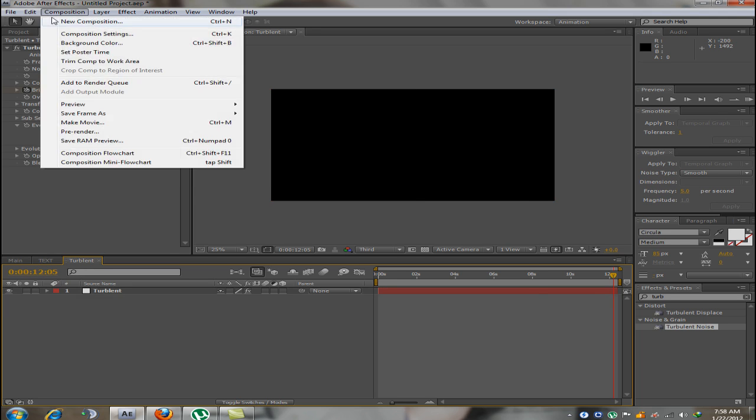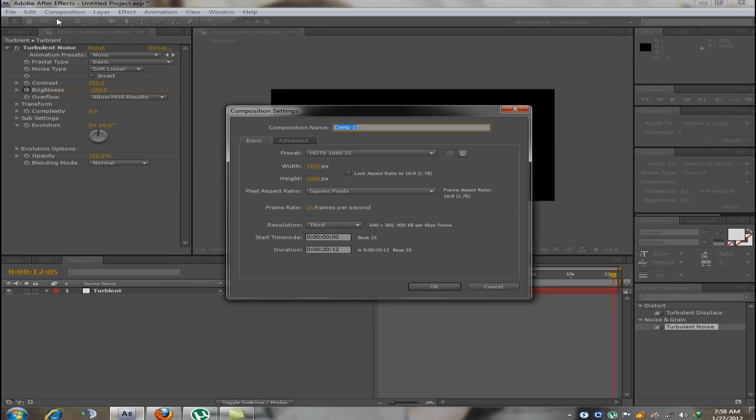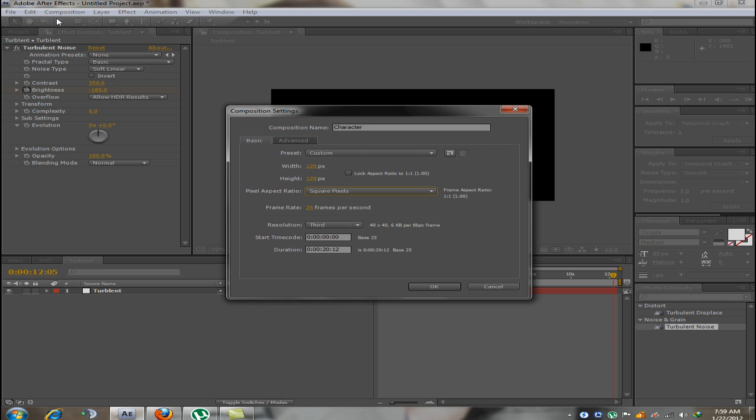Now that's done I am going to create a new composition called Characters. I am going to make the width 120, the height 120 and the duration 2 seconds.